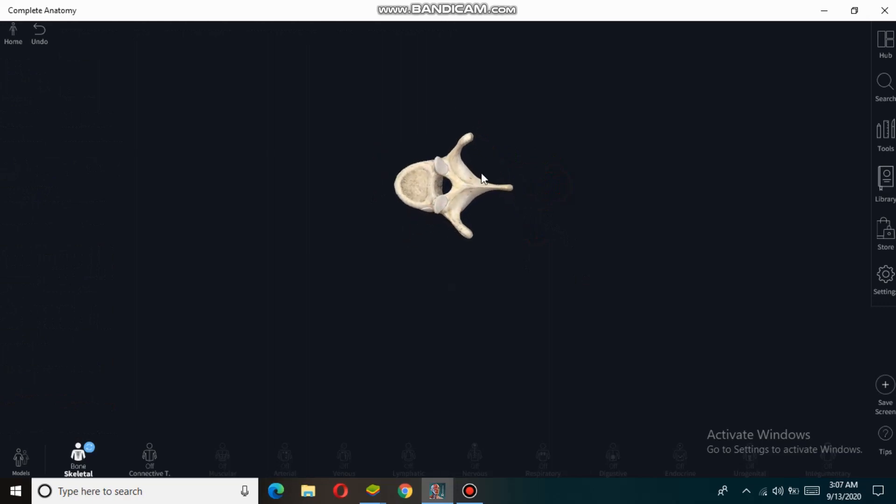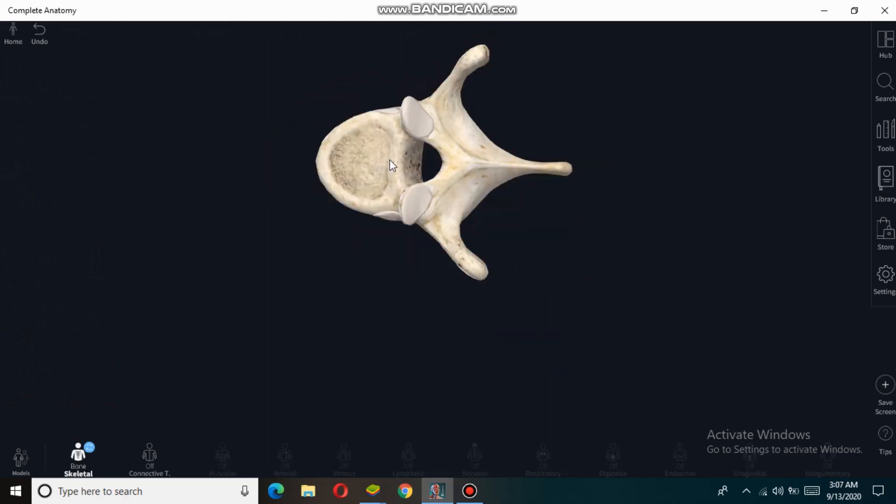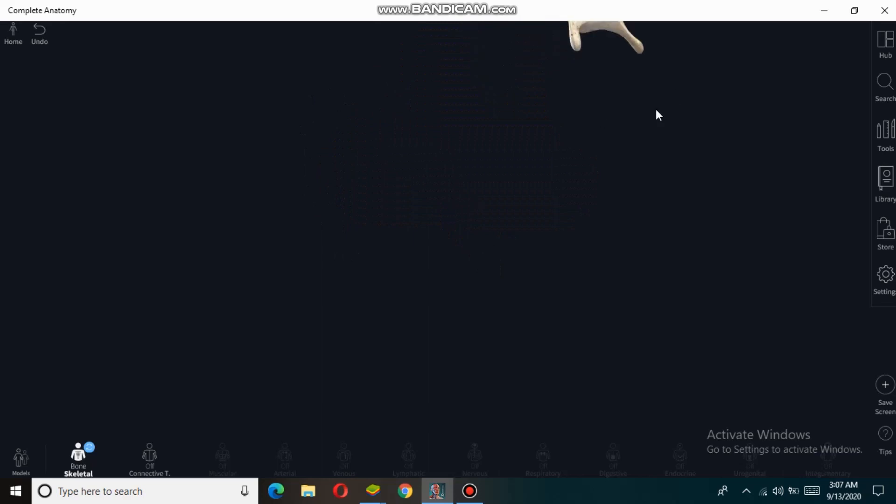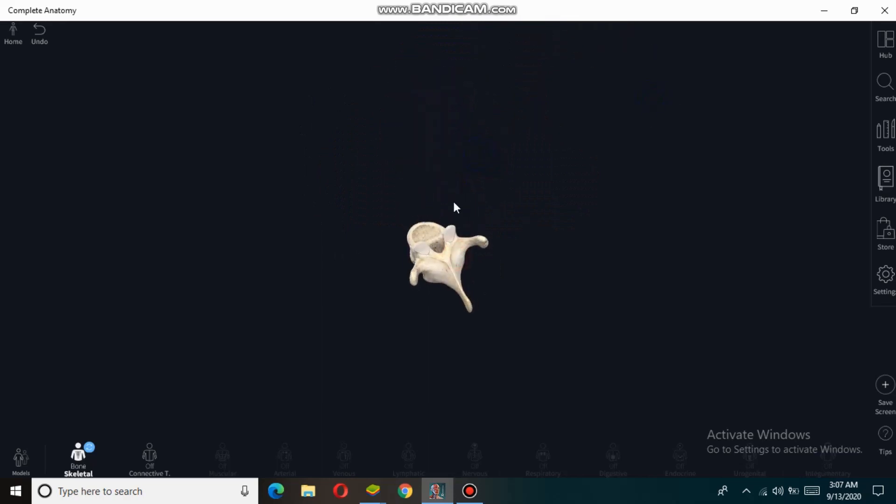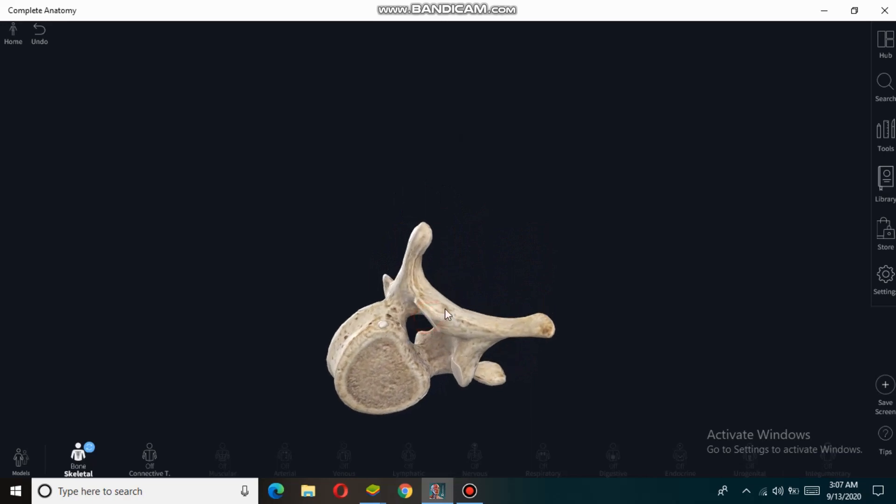This is the superior view of the thoracic vertebra. This heart-shaped structure is known as the vertebral body of the thoracic vertebra. The thoracic vertebra contains two demi-facets on each side of the body: two superiorly and two inferiorly.